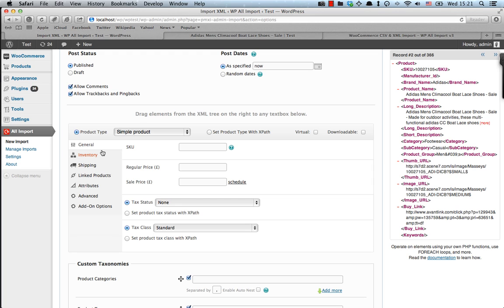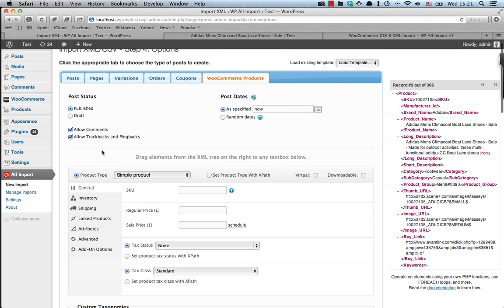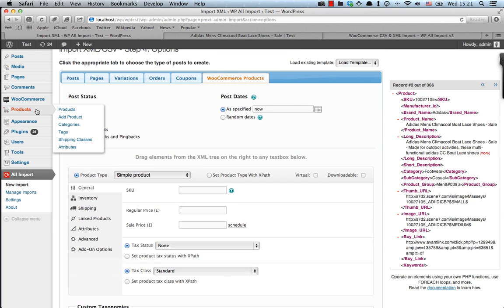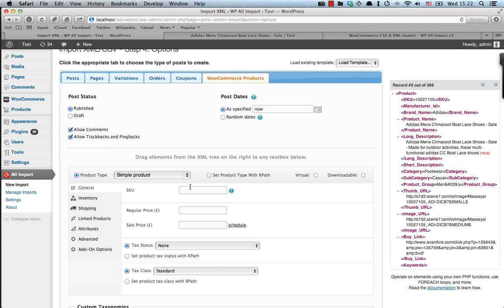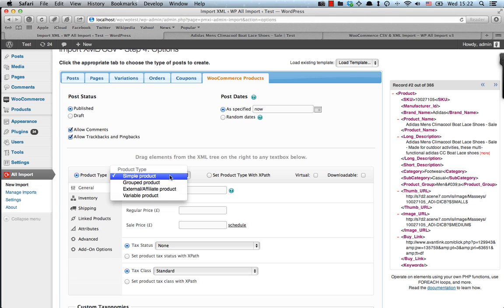As you can see, there's the WooCommerce interface, which has been left intact here within WP All Import. And this is a very good thing, since people who are used to inserting products manually in WooCommerce will find the interface exactly the same. So no misunderstandings here.